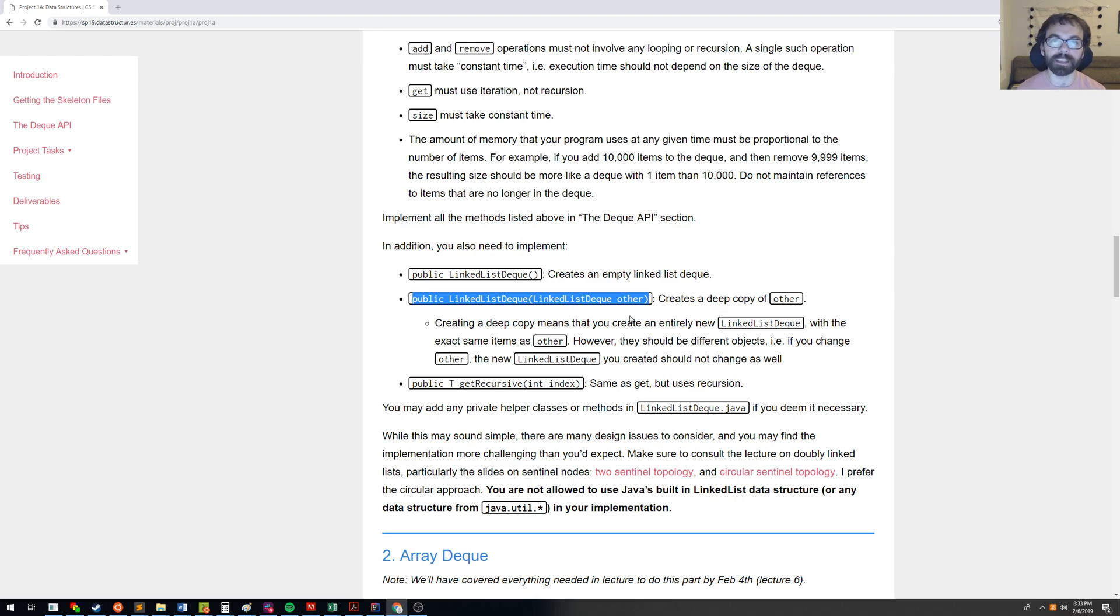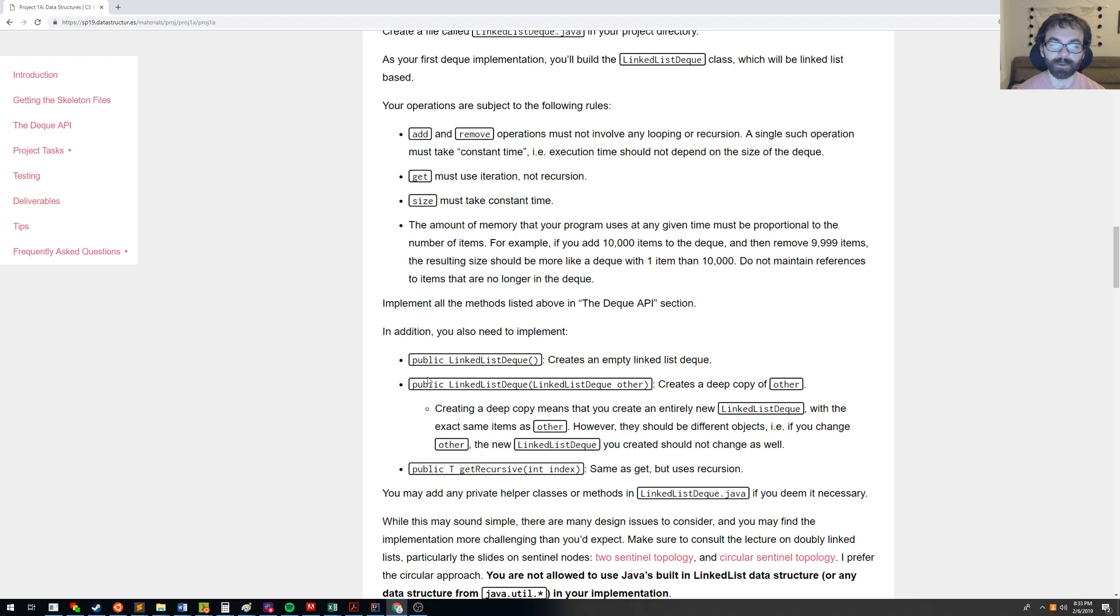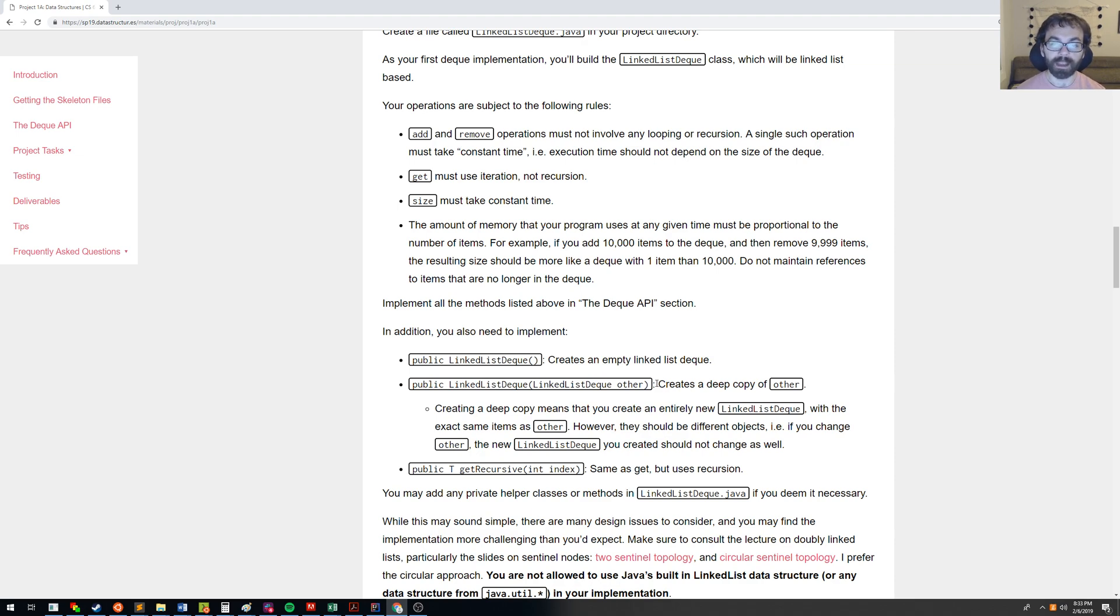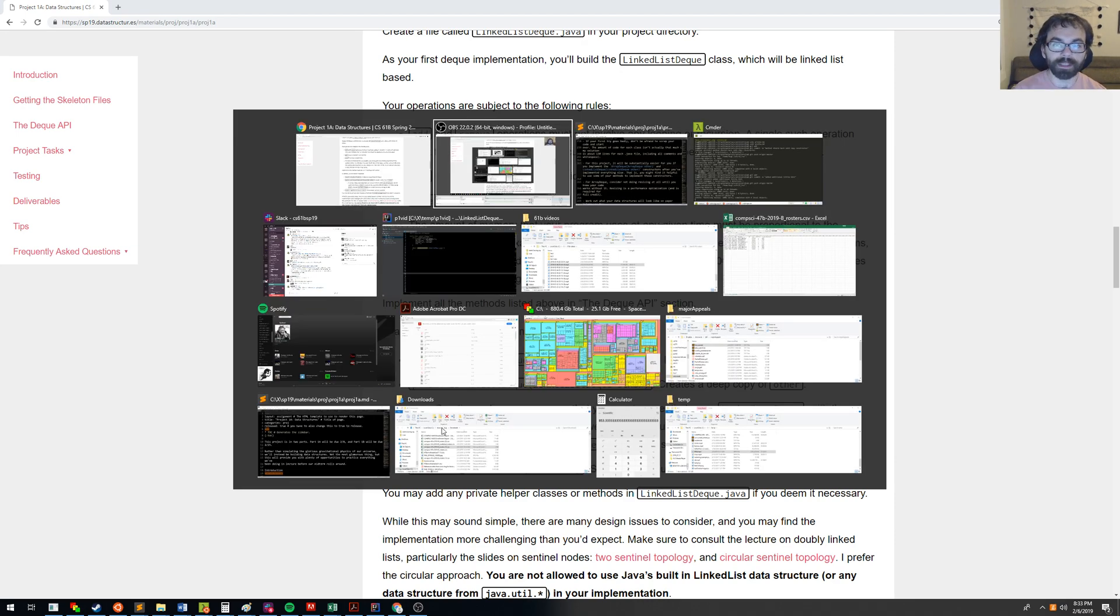And that was my mistake whenever I added this constructor here. So what I'd like you to do is only watch this video if you have finished everything in linkless deck or array deck, except for this constructor. And at this point, you're now ready to try and do this somewhat tricky constructor. So let's just jump right into IntelliJ.